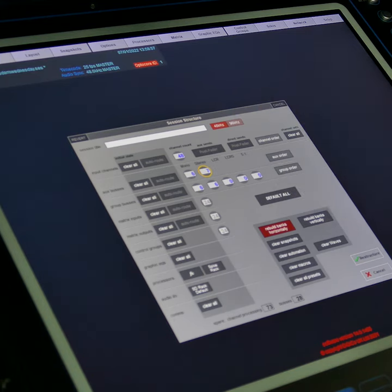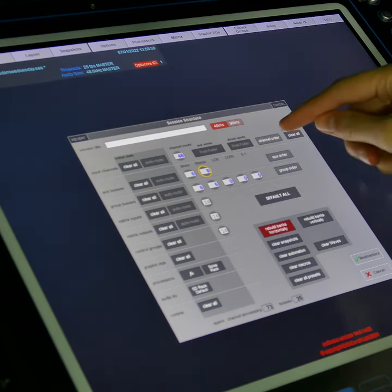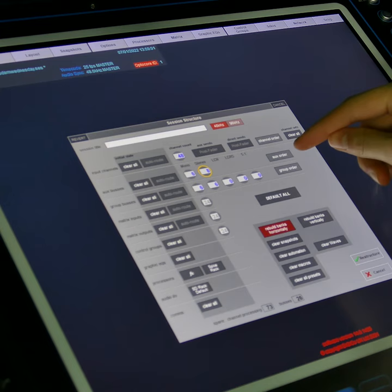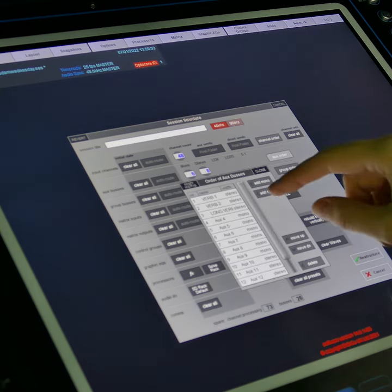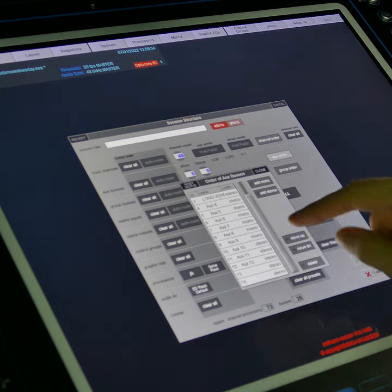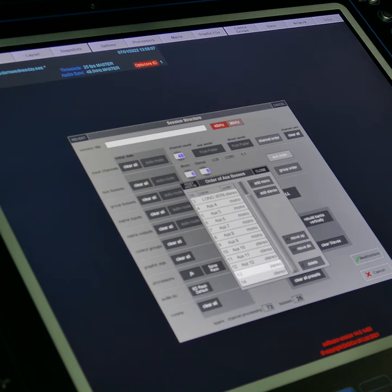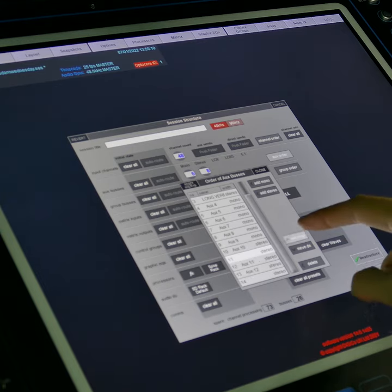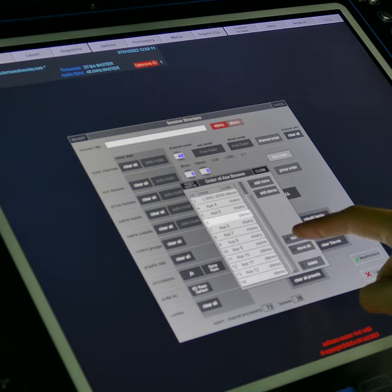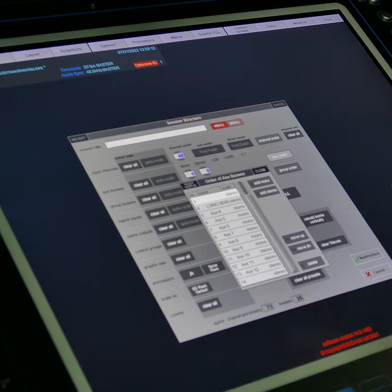I'll add a few here and then I can use the channel order, aux order, and group order buttons to move these additional auxes or whatever buses and channels I've added to a different position in the channel list.